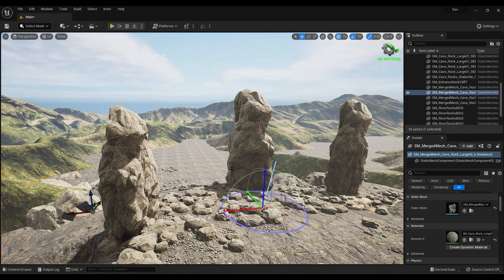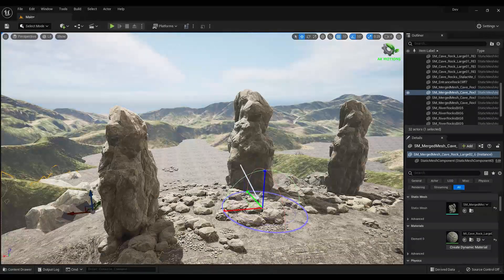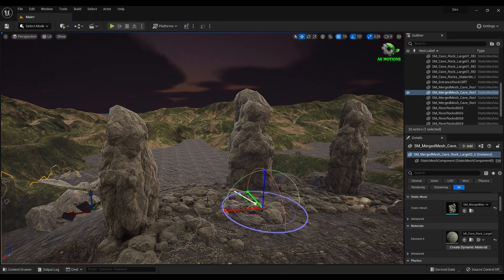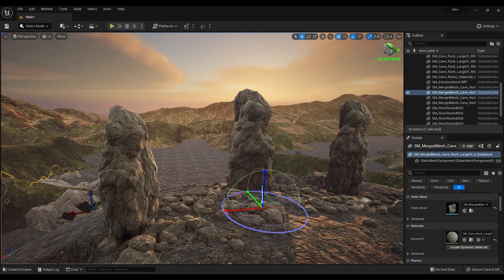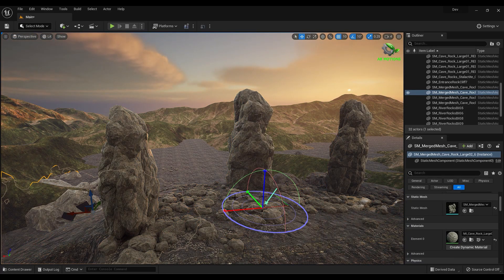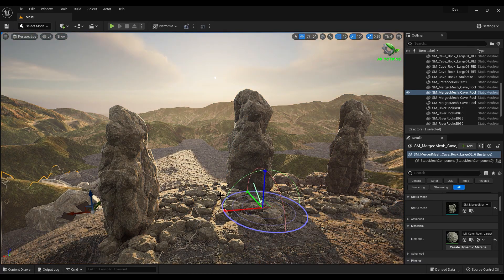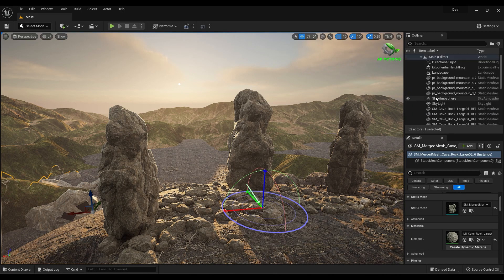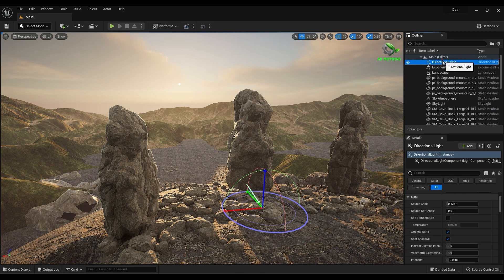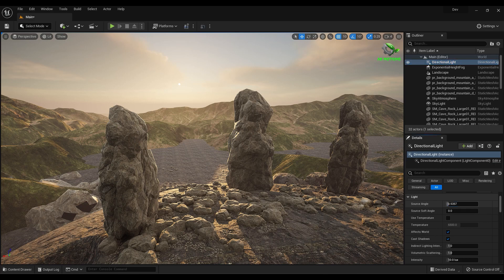Press Ctrl plus L to adjust the lighting position. Increase the source angle to increase the size of the sun.